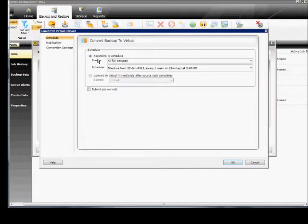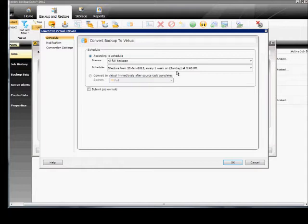So we see that we can choose the Source, the Full Backups, the Schedule. We can change that if we want from here, or we can just do a one-time backup.